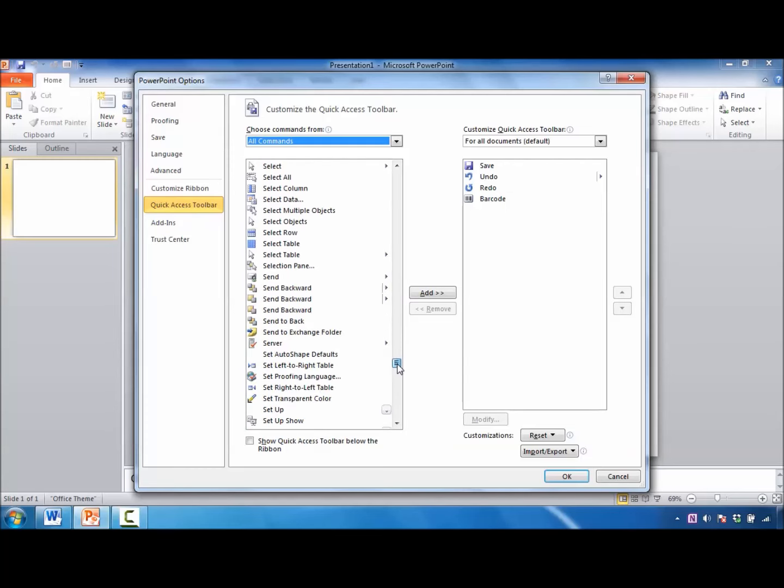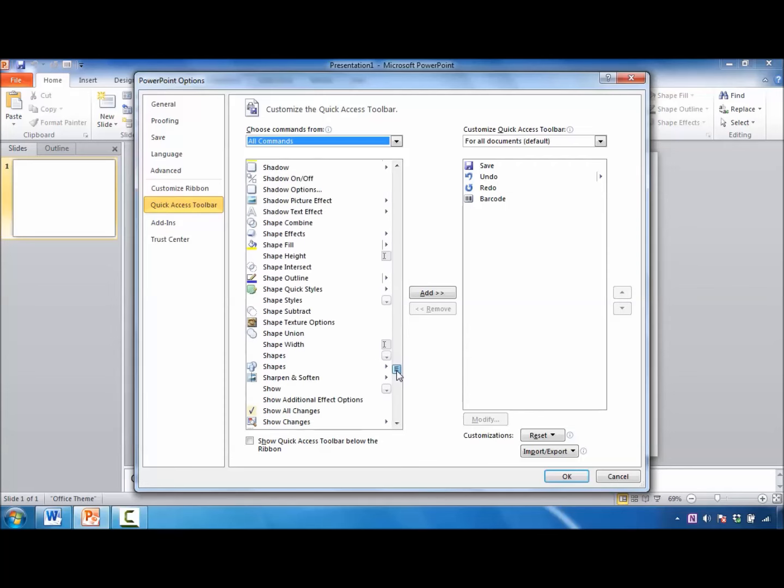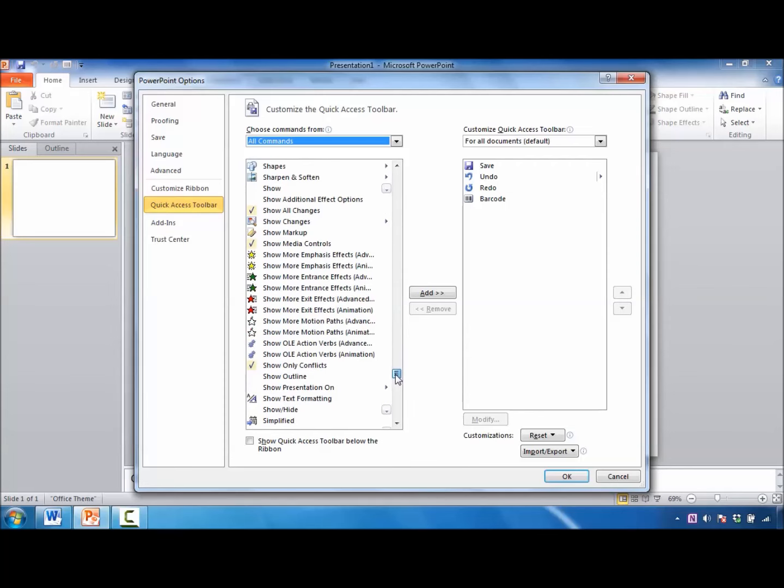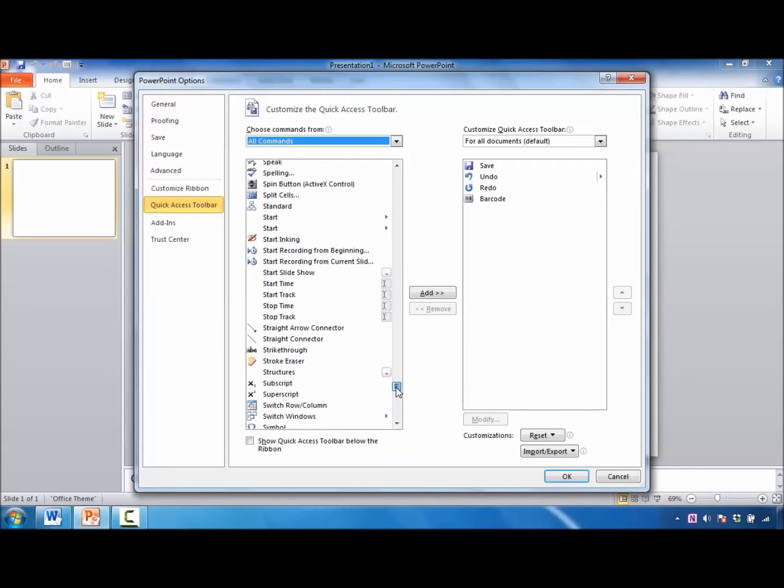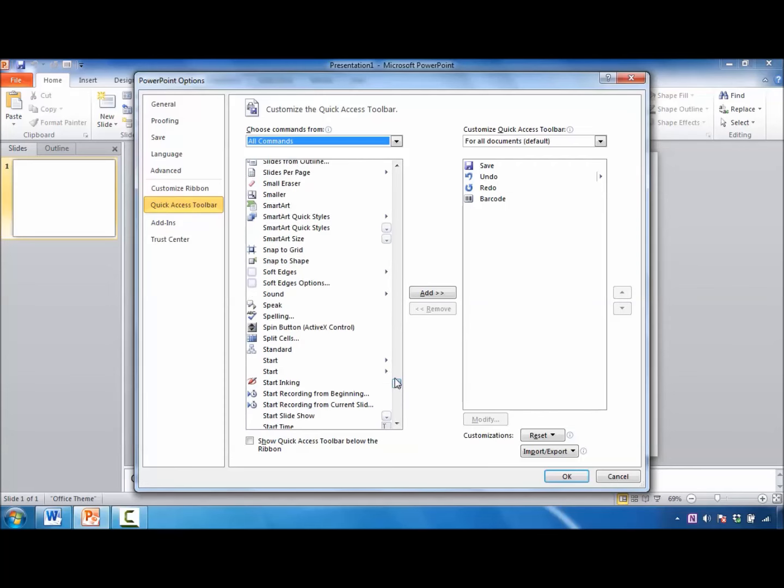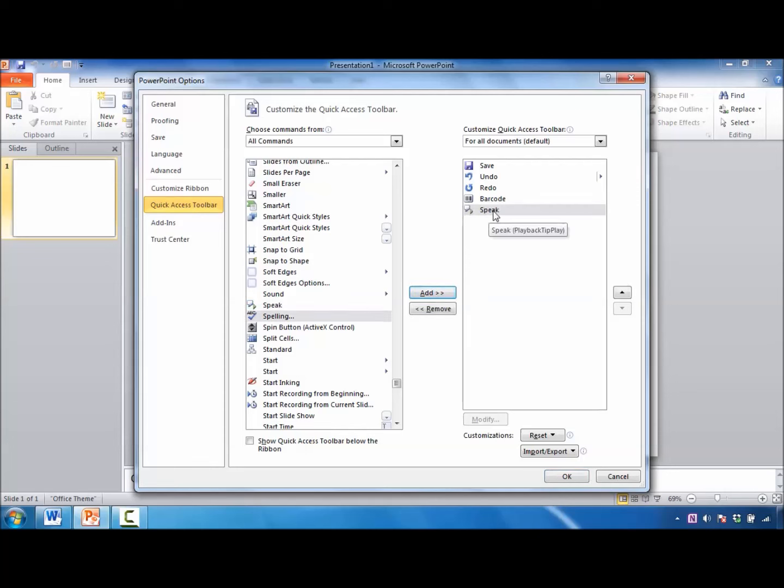I'm looking for the one for Speak. Once I get near that section, I'll click on the Speak command. Over to the right, I'll click on Add. Speak has been added to the Quick Access Toolbar.